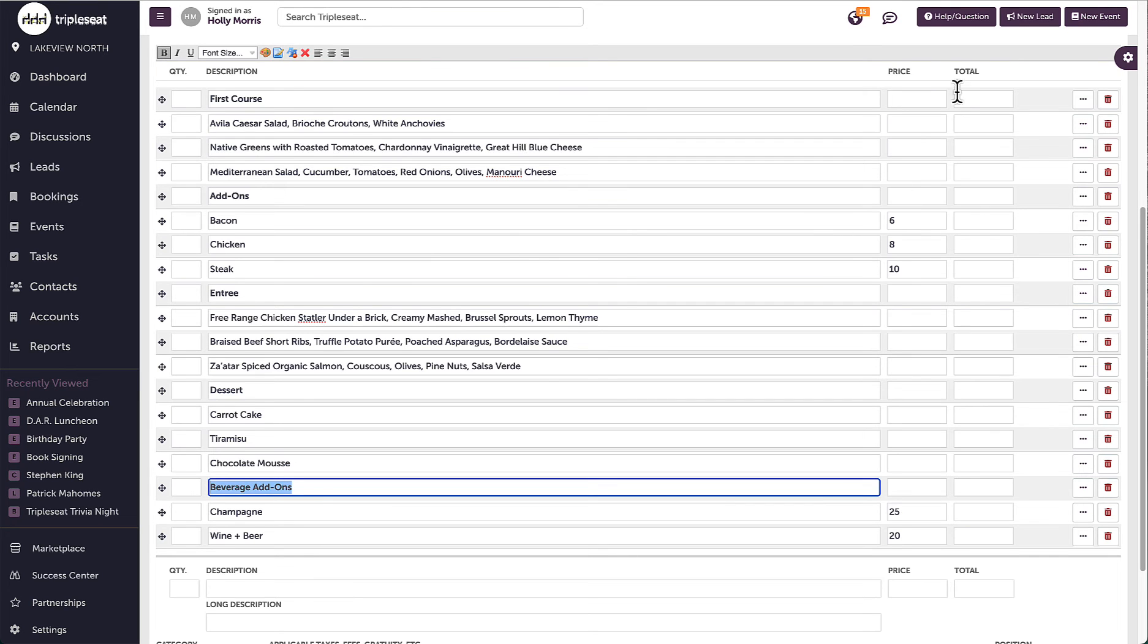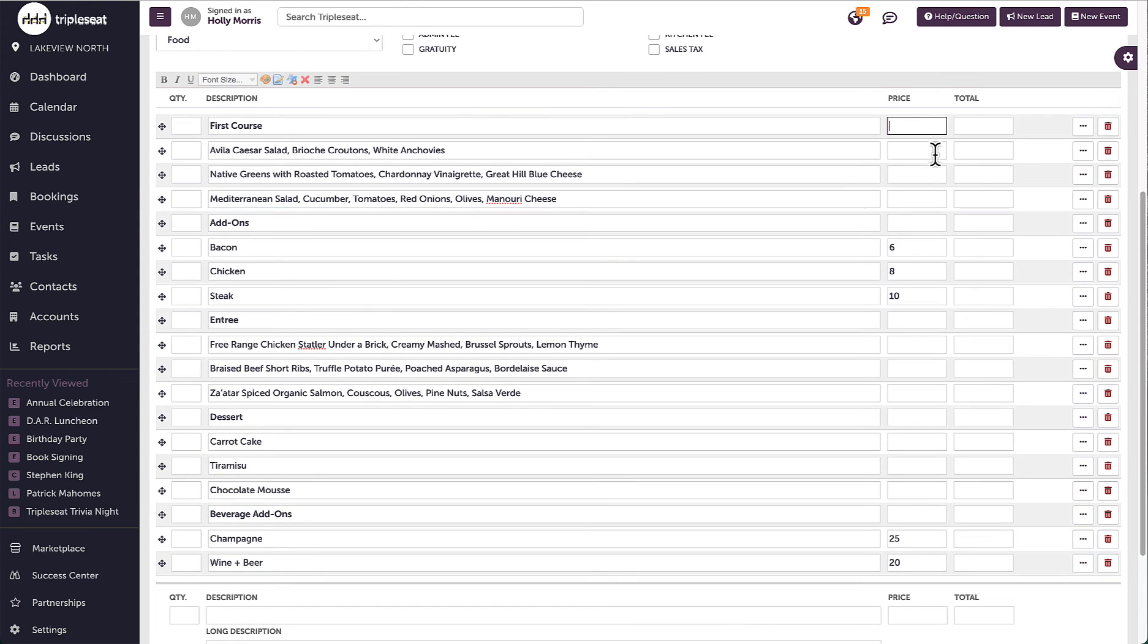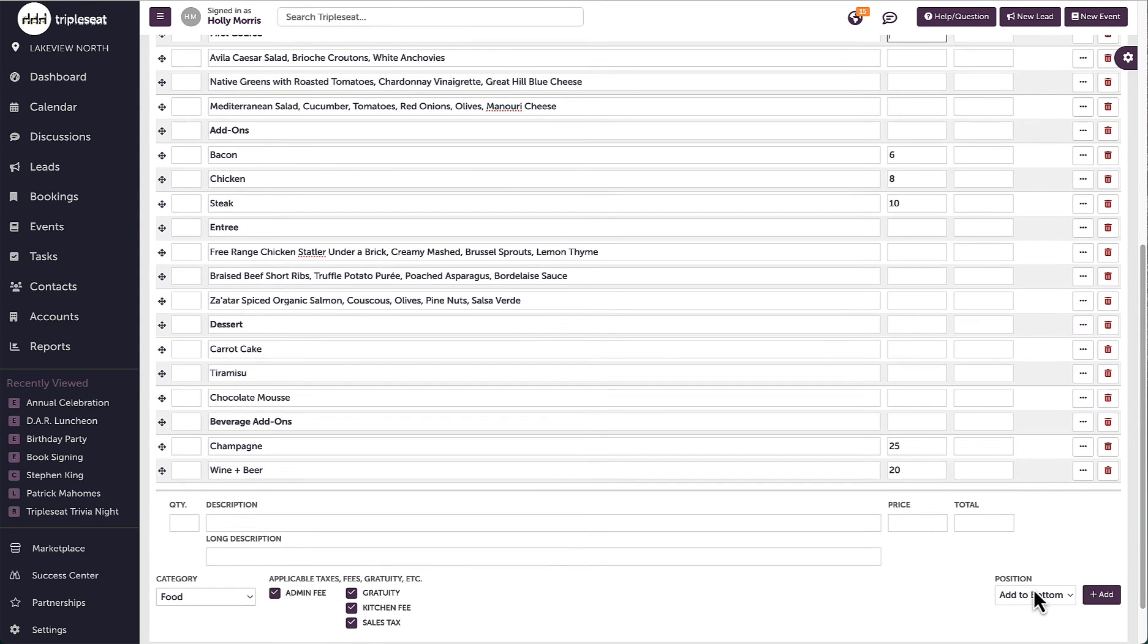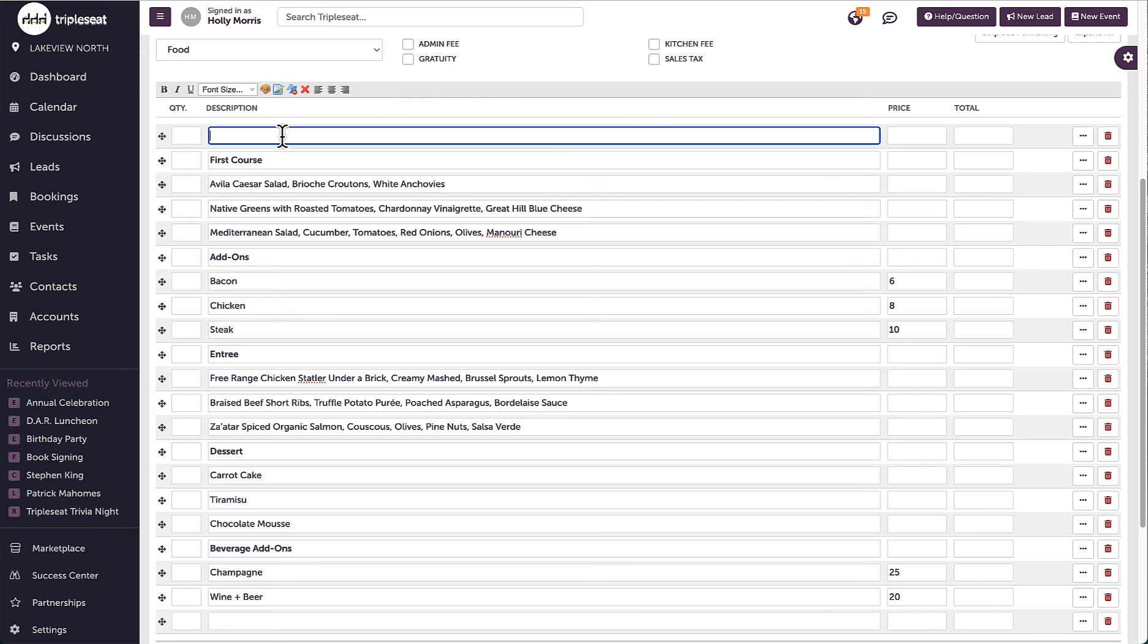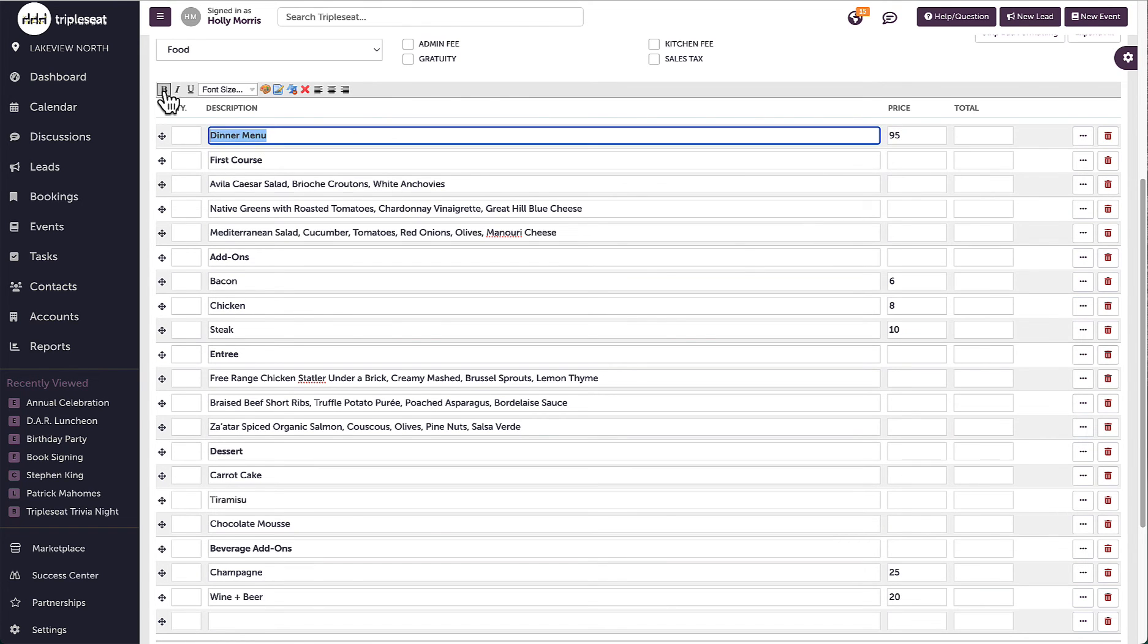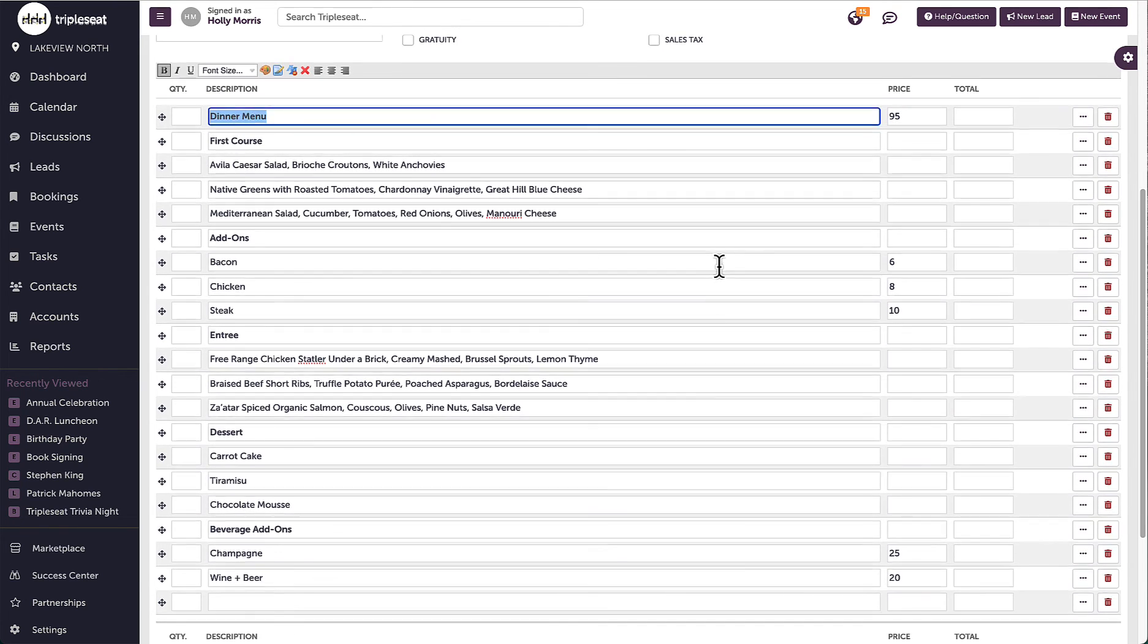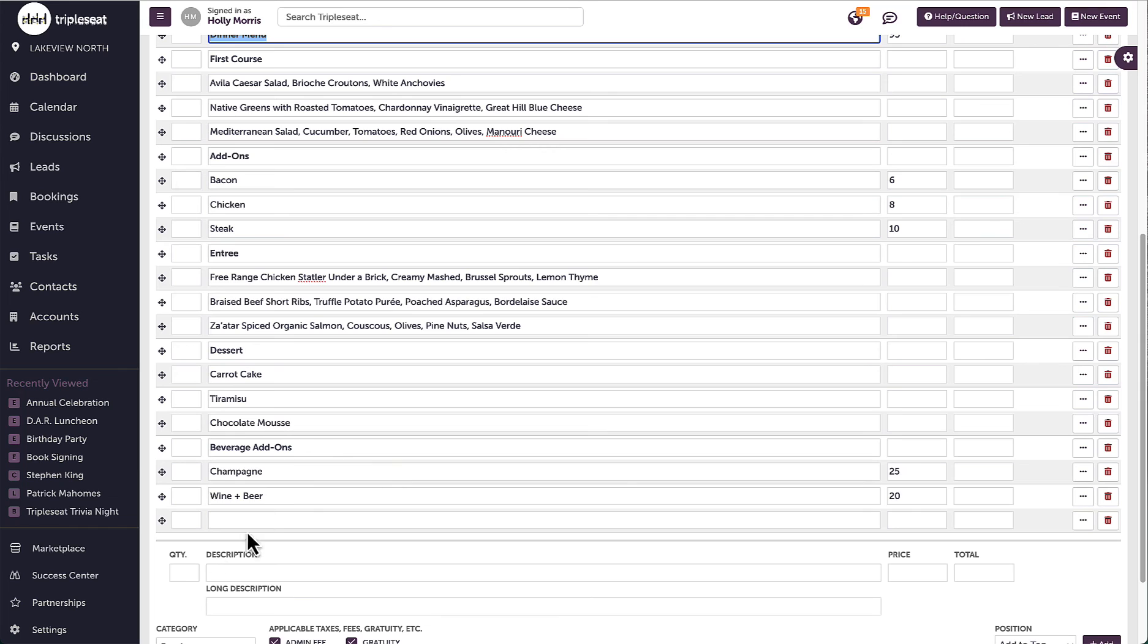It is important to ensure that I enter the price anywhere I am charging for items. Here I have a priced per person menu with options to add some additional pricing such as up charges for adding meat to salads or additional costs for beverages.